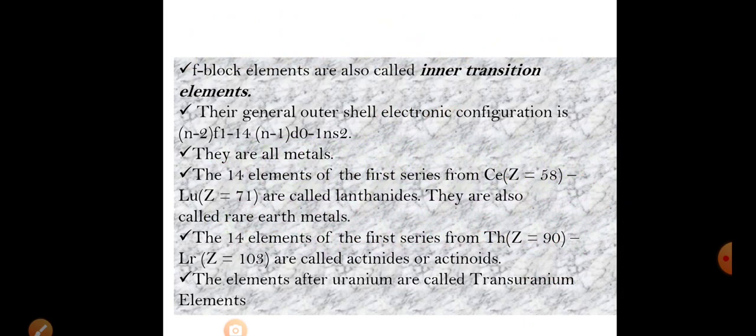The f-block elements start in the sixth period. The electron enters the 4f orbital because the general formula is n-2: 6-2=4. The f-block elements are also called inner transition elements or rare earth metals. Lanthanoids (cerium 58 to lutetium 71) are the 4f series. Actinoids (actinium 89 to lawrencium) are the 5f series. The elements after uranium are called trans-uranium elements, as they are mostly synthetically produced.